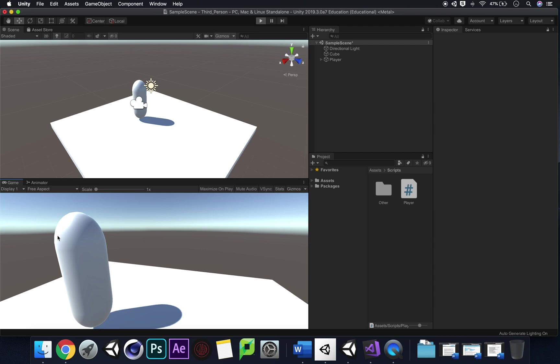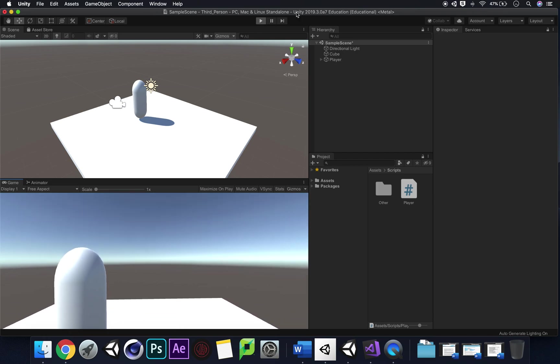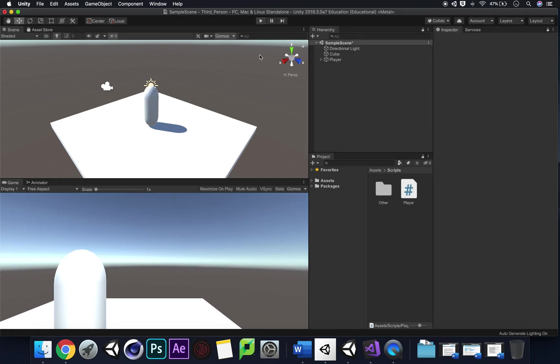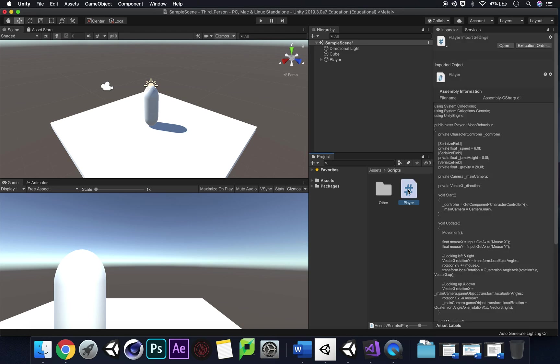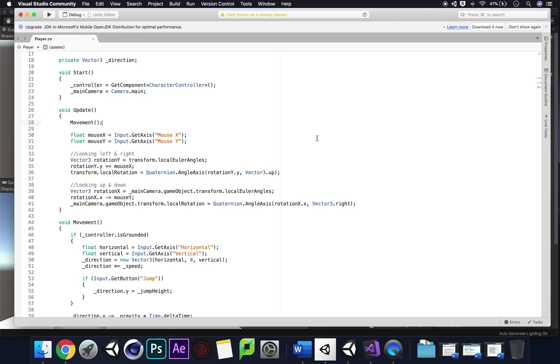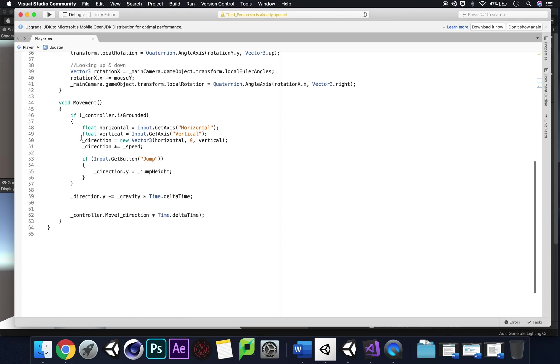We want to look where we're going essentially and then go in that direction. If you ever get confused by this and you want to look it up it is local space to world space. We want to be in world space all of the time so wherever in the world we look we are moving in that direction.